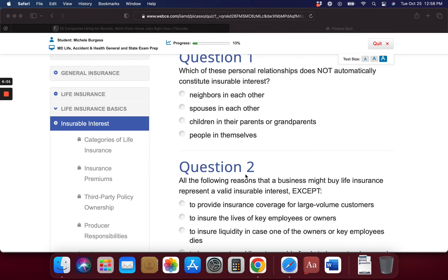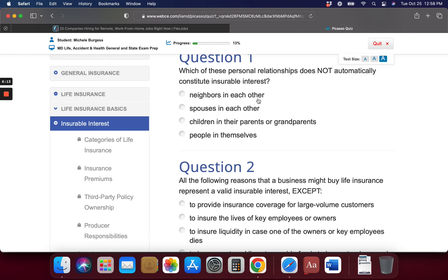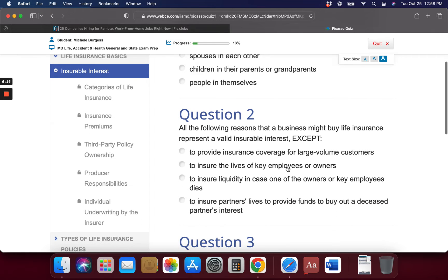Quiz question: Which of these personal relationships does not automatically constitute insurable interest? The answer is neighbors. Next question: All of the following reasons that a business might buy life insurance represent a valid insurable interest except — to provide insurance coverage for large volume customers, to insure the lives of key employees or owners, to ensure liquidity in case one of the owners dies, or to insure a partner's life to provide funds for the buyout of a deceased partner's interest. The answer is the first one — providing insurance coverage for large volume customers.